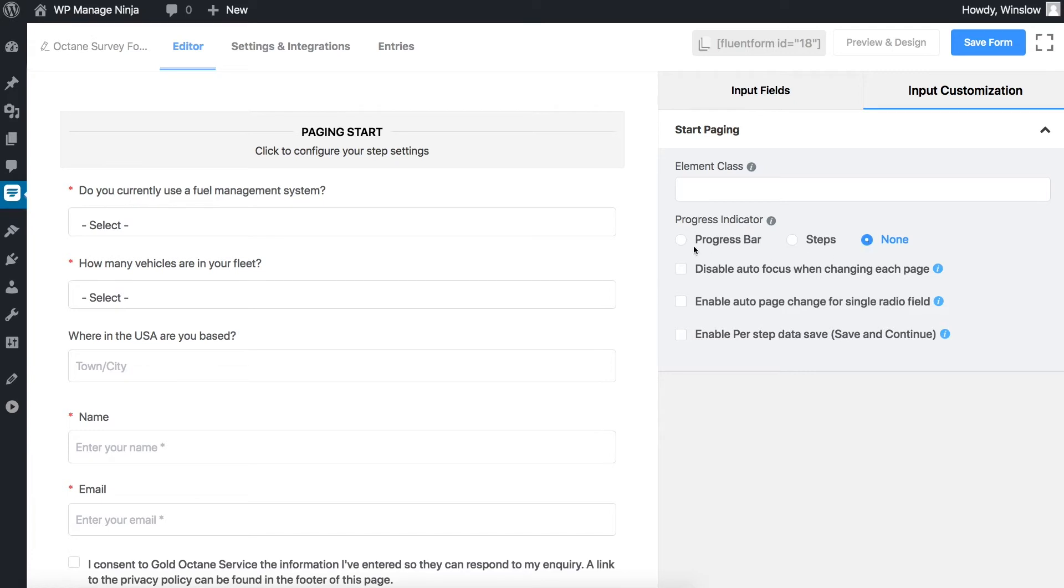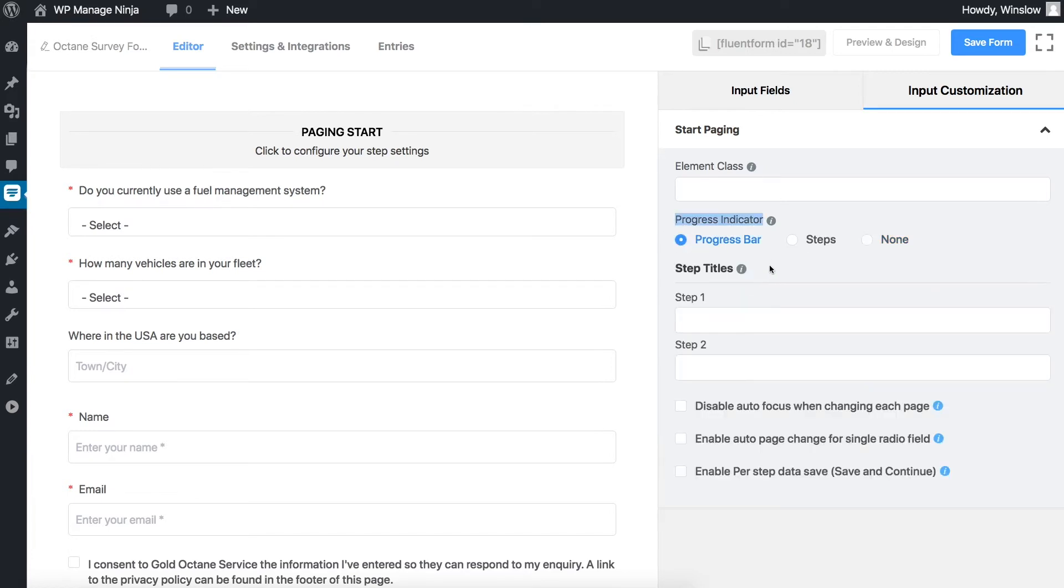If the progress bar or steps are chosen in the progress indicator option, name the steps in step titles.